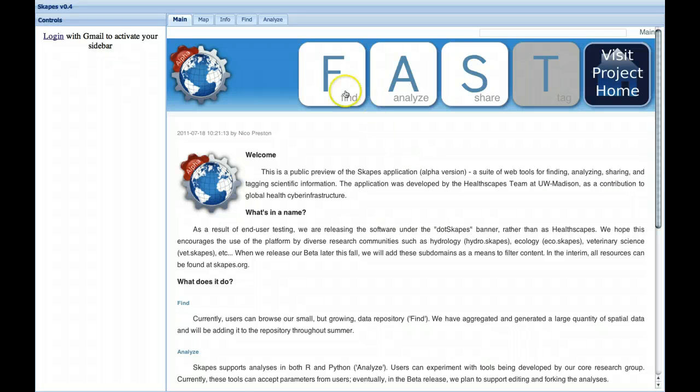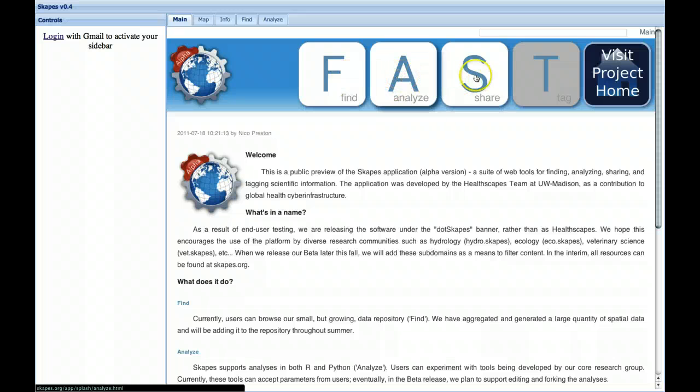So of the three tools currently active—find, analyze, and share—our analyzed tools are the most developed. We've been working extensively on them for the past couple of years.